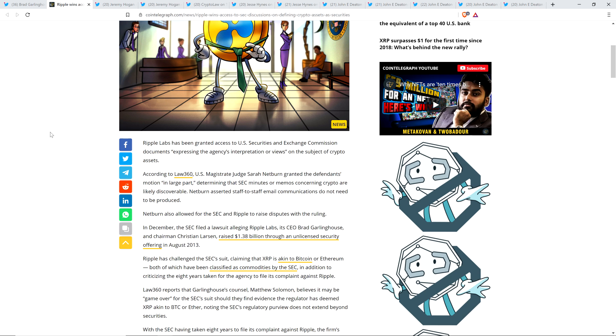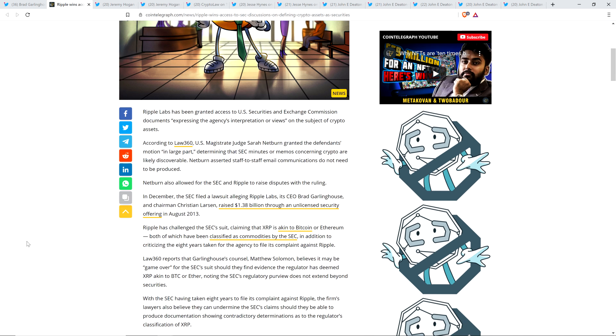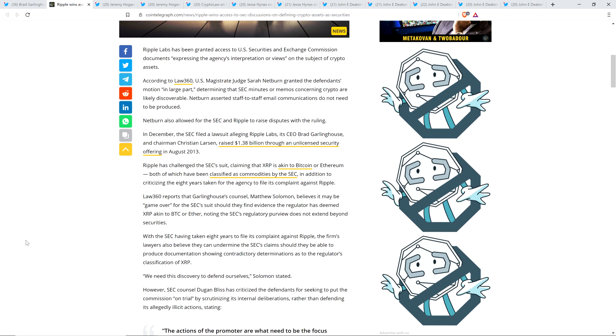And so, Netburn also allowed for the SEC and Ripple to raise disputes with the ruling. Now, in December, the SEC filed a lawsuit alleging Ripple Labs, its CEO Brad Garlinghouse, and Chairman Christian Larson raised $1.38 billion through an unlicensed security offering in August 2013. Ripple has challenged the SEC's suit, claiming that XRP is akin to Bitcoin or Ethereum, both of which have been classified as commodities by the SEC, in addition to criticizing the eight years taken for the agency to file its complaint against Ripple.